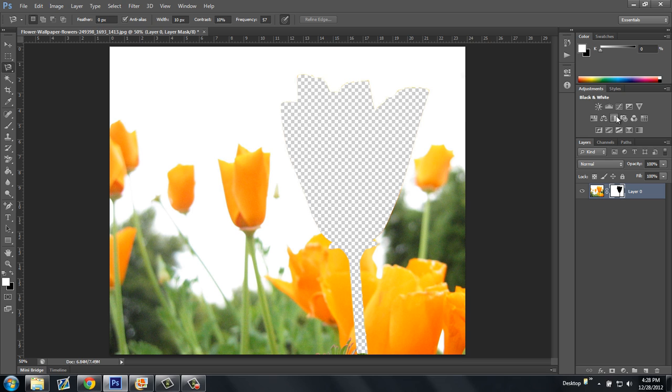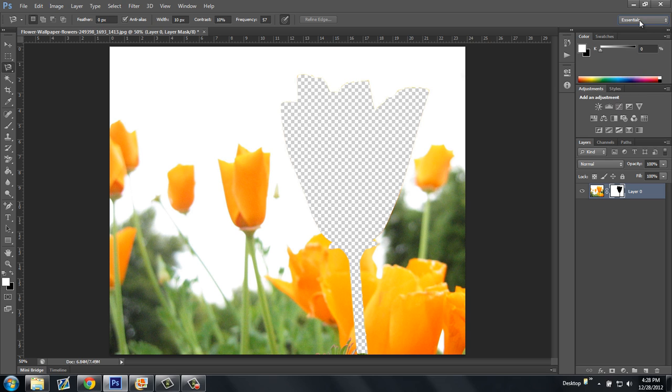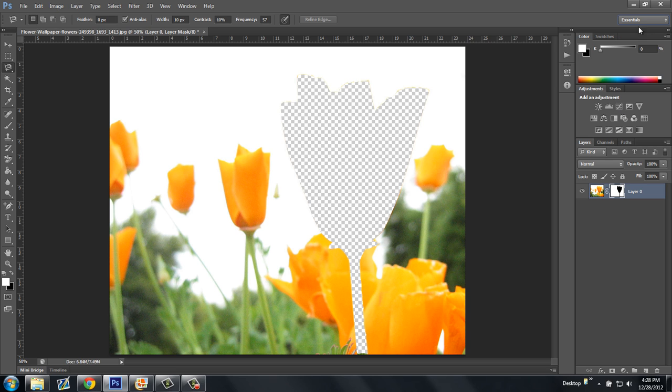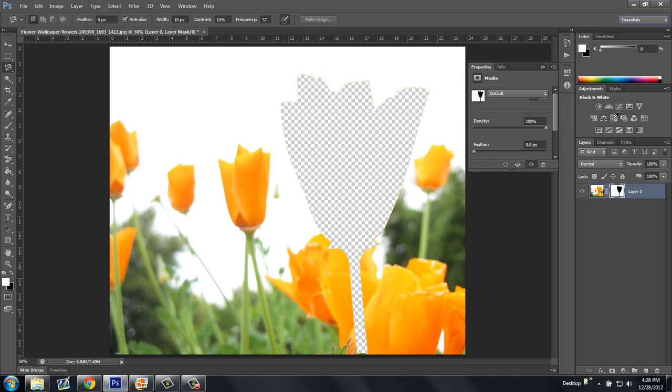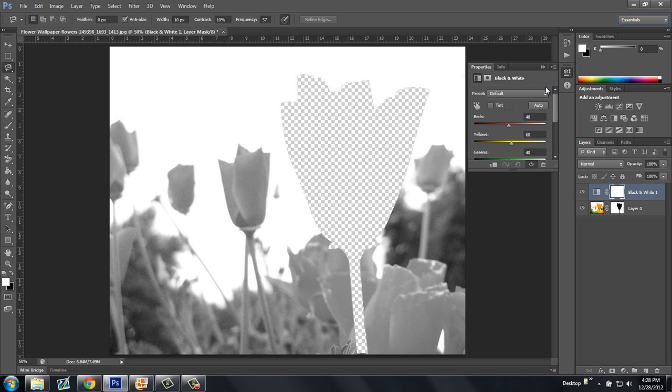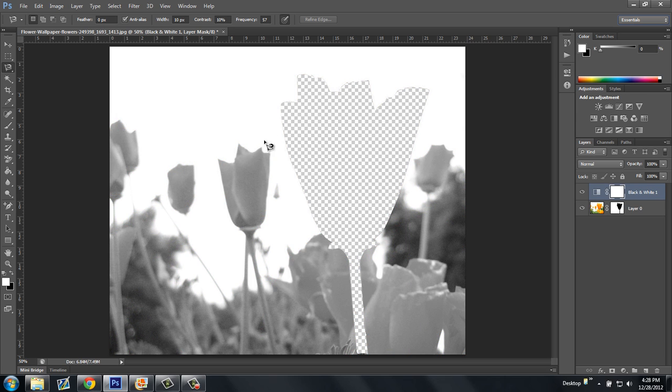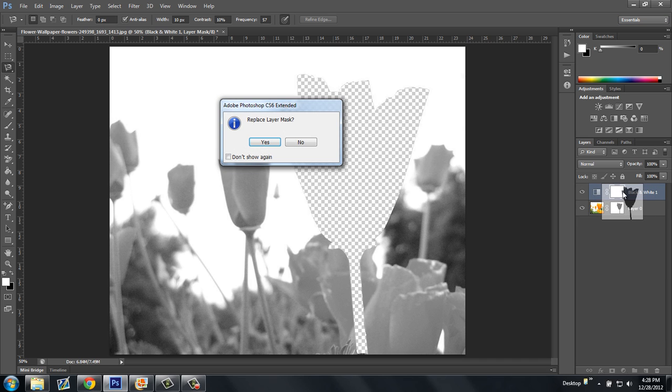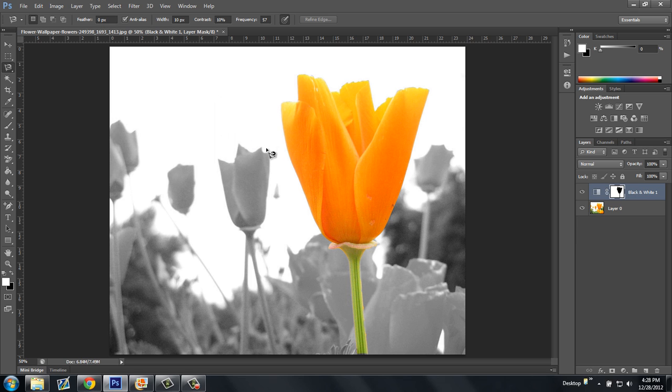Now what I need to do is I'm going to come up here to Adjustments. If you don't have that, I think it puts it there by clicking Essentials. I'm going to go black and white. And see it turned everything black and white. What I'm going to do is I'm going to take the layer mask off of this layer. I'm going to drag it up to the top one and click Replace Layer Mask. Click Yes. And that's basically how you do it.